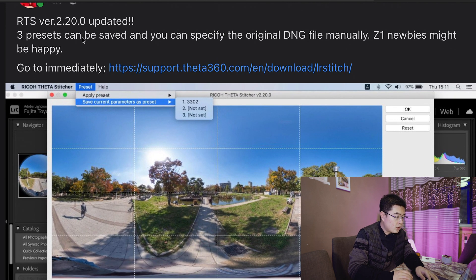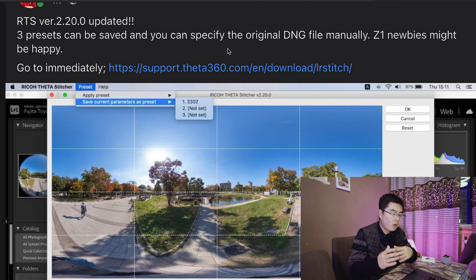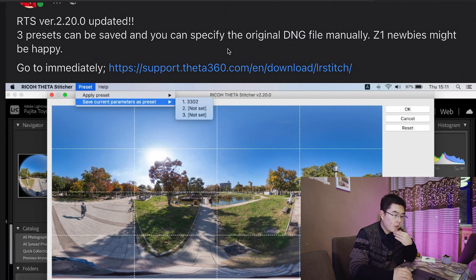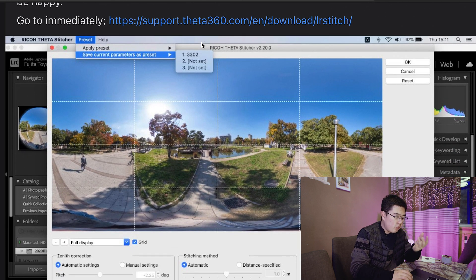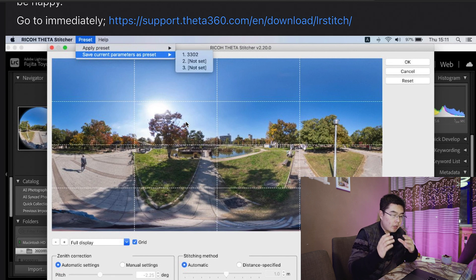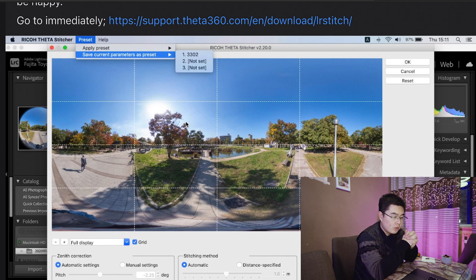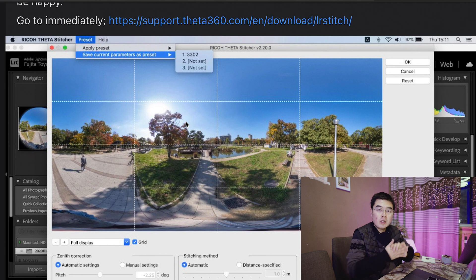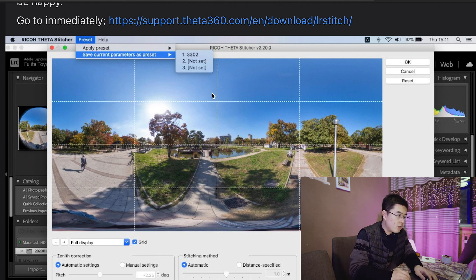Three presets can be saved, and you can specify the original DNG file manually. The Z1 newbies might be happy, and judging from the picture, I already see a lot of great improvement in this Ricoh Theta Stitcher. I just can't wait to give it a try.